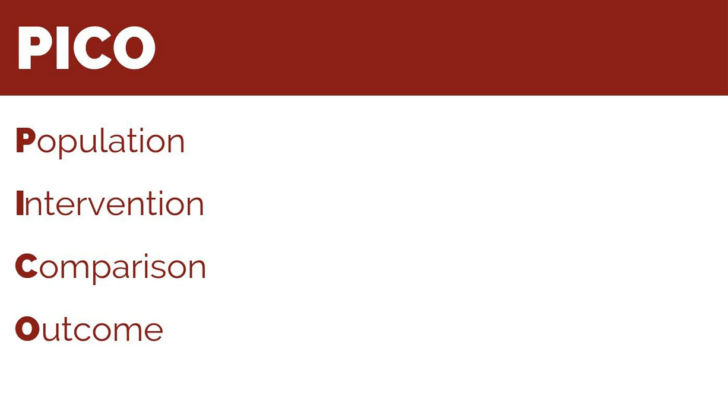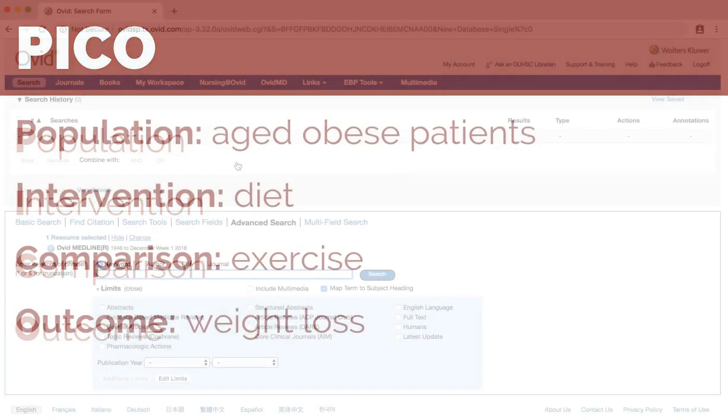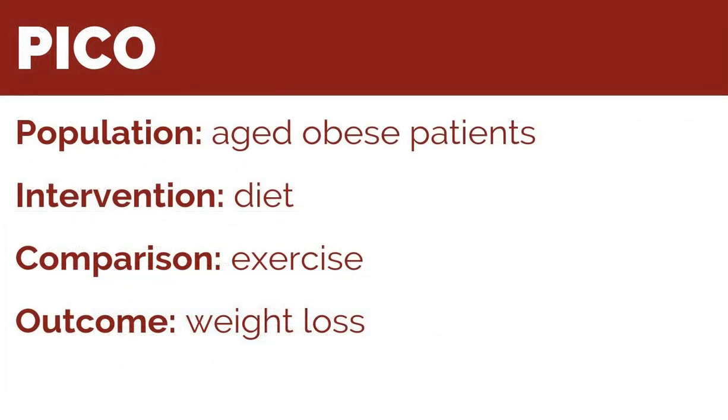The P stands for the patient, population or problem, the I for intervention, C for comparison, and O for outcome. Using the PICO format, we'll choose the following subject terms to structure our search.